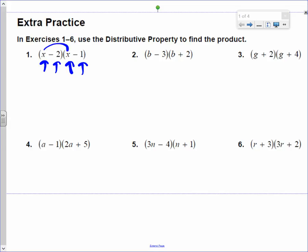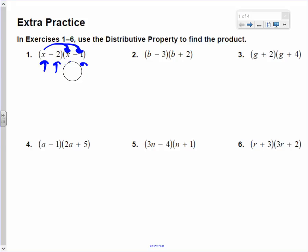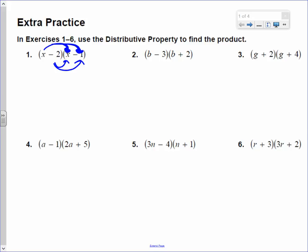I'll take this x and multiply it by the first term. Take x and multiply it by the second term. Then I'll take the negative 2, multiply it by the first term, and then multiply it by the second term, and we're done. That's it. Watch this.